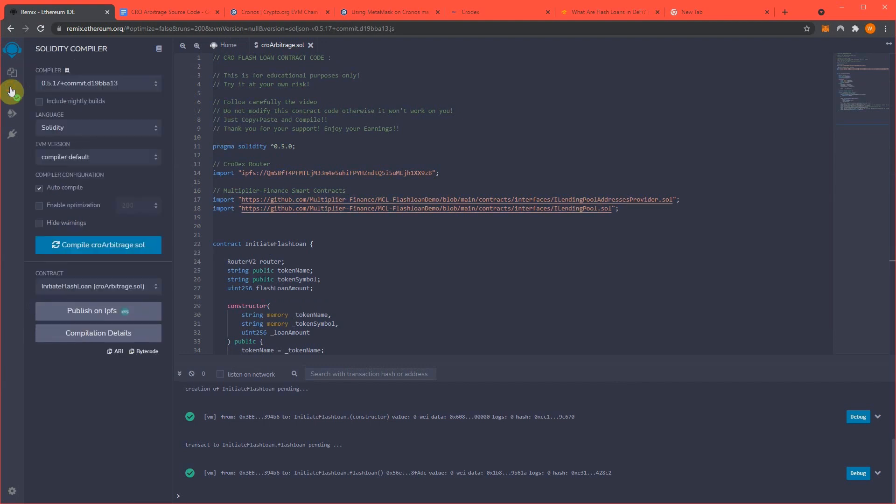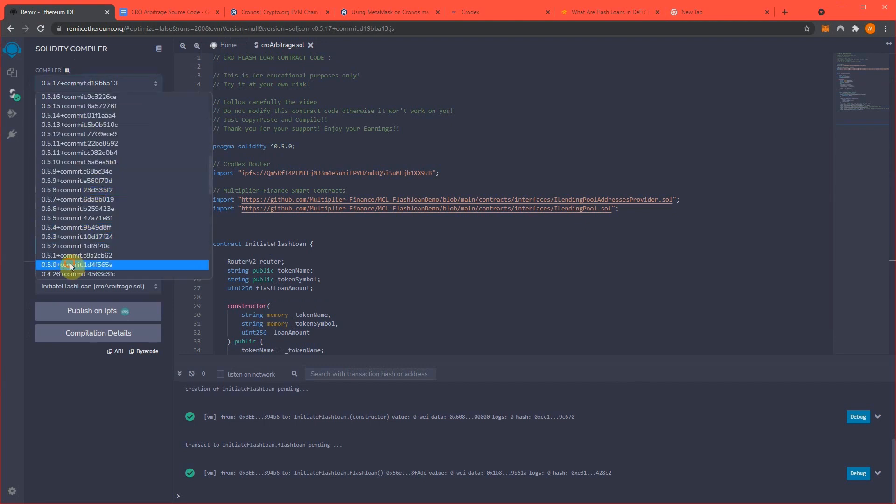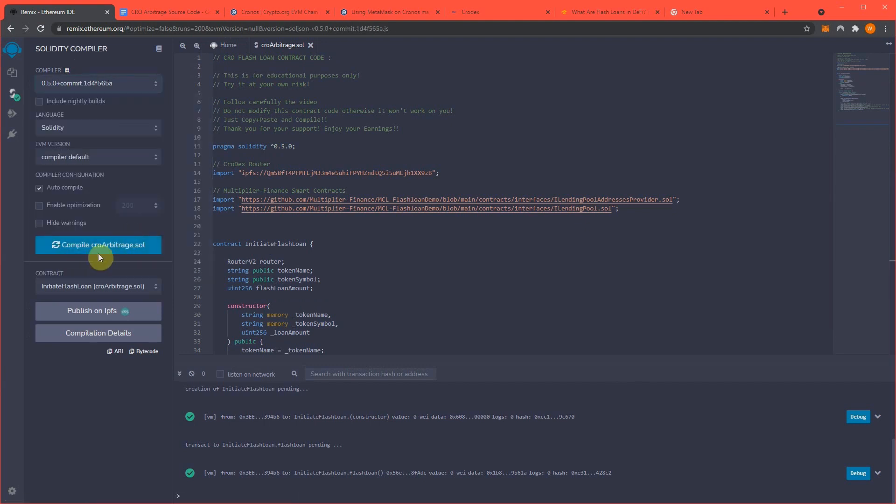Now, you're going to need to set your Remix compiler to 0.50 to make sure we have no errors, and everything compiles as it should.